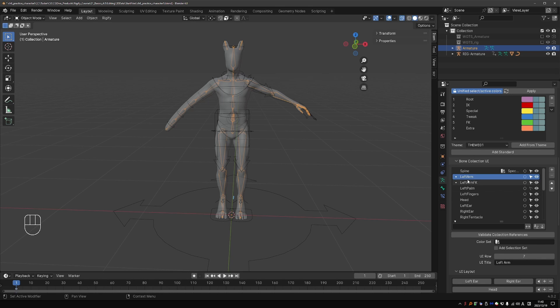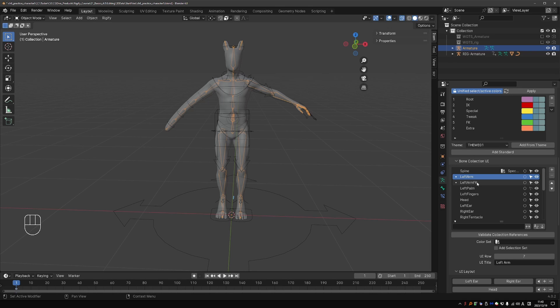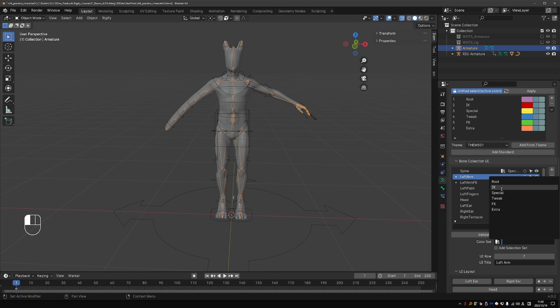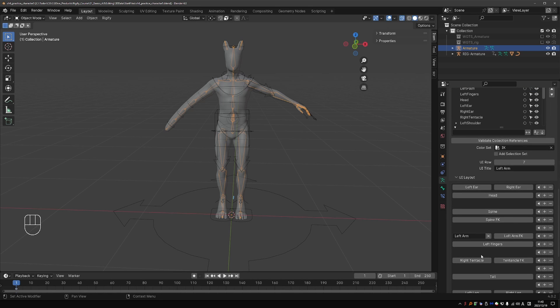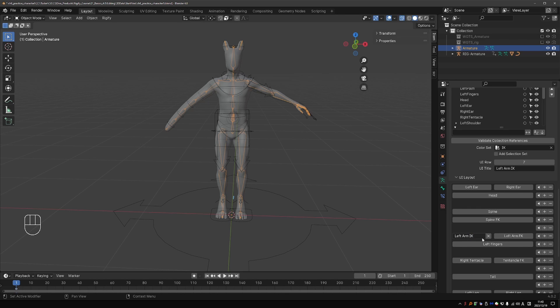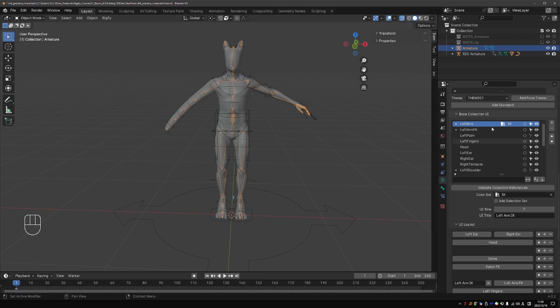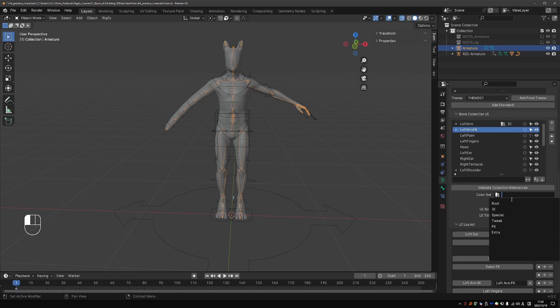So left arm is really the IK controls, because FK and Tweak are assigned to other collections. So here, for left arm, I'll choose IK. And actually, in the menu, I can change this button name to left arm IK, because that is what it actually contains. Then for the left arm FK, obviously, we'll choose FK.